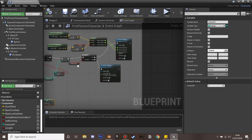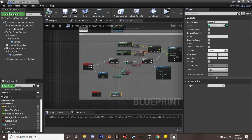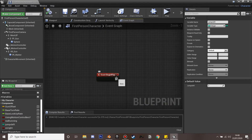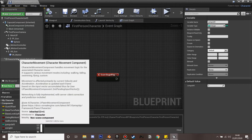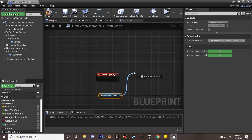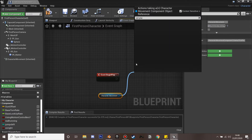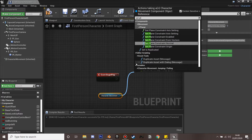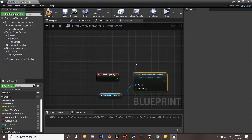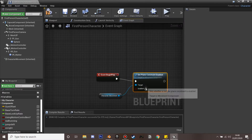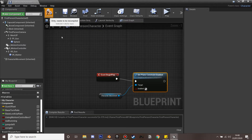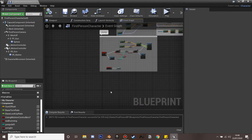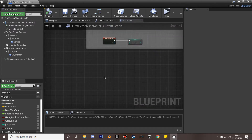On Event Begin Play, we get the character movement and use Set Plane Constraint Enabled, ticking it to enable. We're going to use this when on a wall so the player can't move up or down — they just stay straight on the wall. This sets up the foundation for the wall runner script.